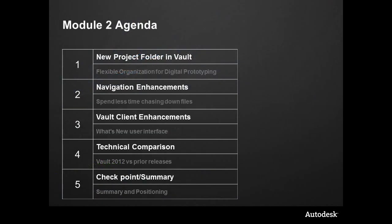A quick look at the agenda: we're going to be talking about some new functionality called projects inside a vault and we're going to outline their flexibility and their organization capabilities for all of your digital prototyping assets. Next we'll take a look at navigation, some new enhancements to the client user interface. We'll take a look at a technical comparison of how this is different than the 2011 and prior releases, and we'll wrap it up with a summary at the end.